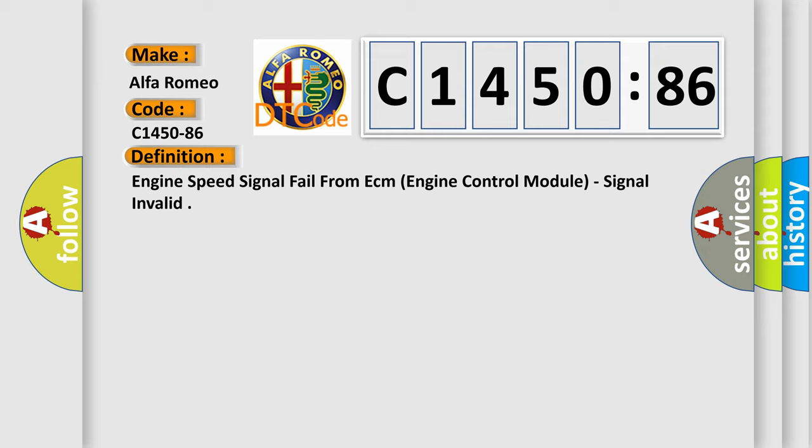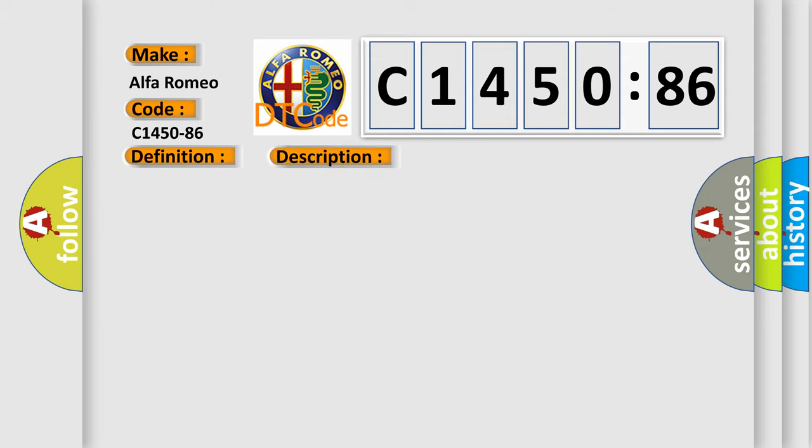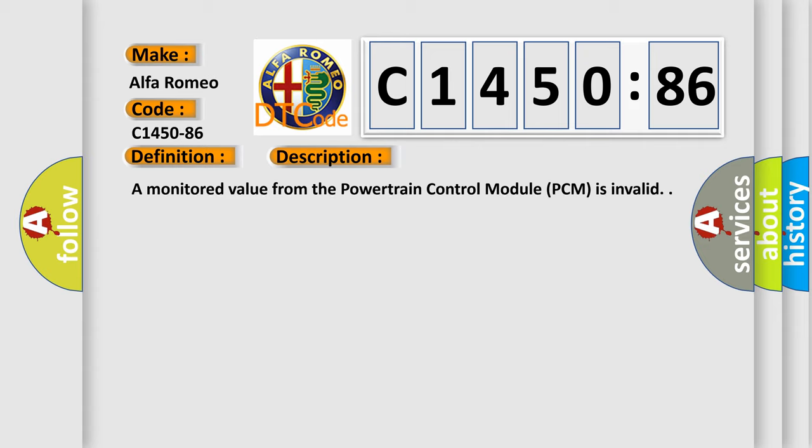The basic definition is, Engine speed signal fail from ECM engine control module, signal invalid. And now this is a short description of this DTC code.